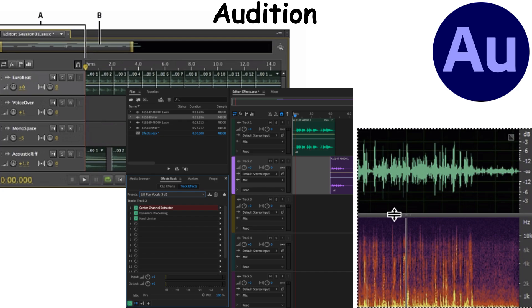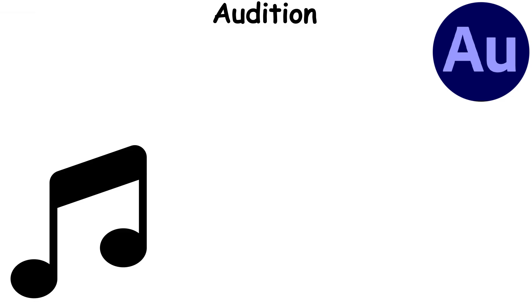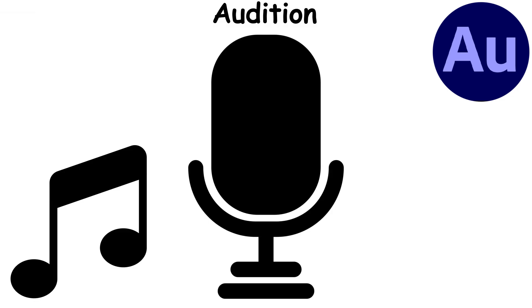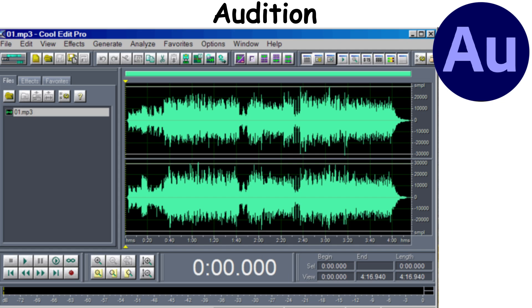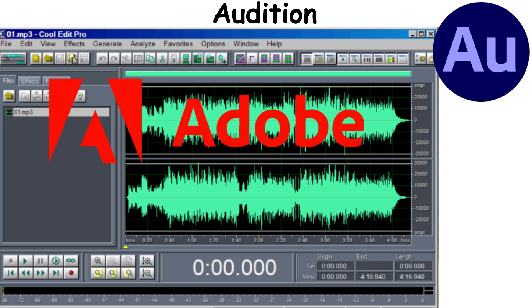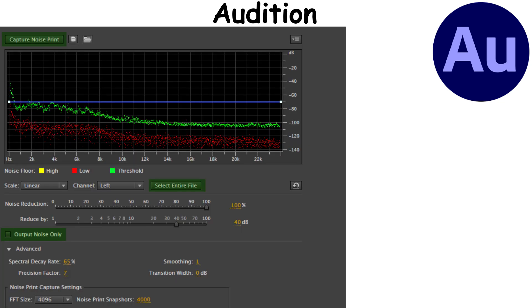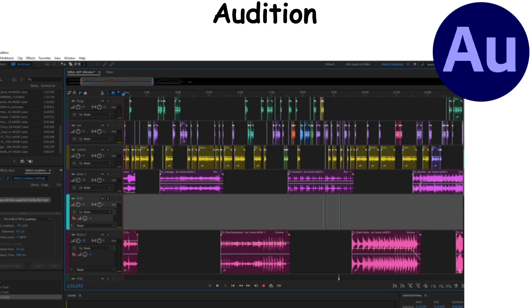Audition is widely used in music production, podcasting, and film post-production. Developed by Syntrillium Software as Cool Edit Pro and acquired by Adobe in 2003, Audition ensures high-quality sound by providing tools for precise audio control and enhancement. It's essential for anyone needing a professional-grade audio editor.